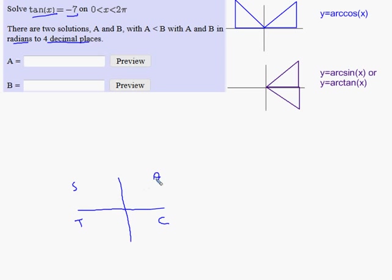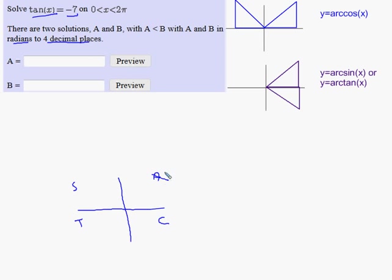When I solve tan x equals negative seven, I need an angle so that the tangent comes out negative. The 'A' stands for the fact that all trig functions are positive in quadrant one, but I want the tangent to come out negative seven, so my answer is not going to be in quadrant one.